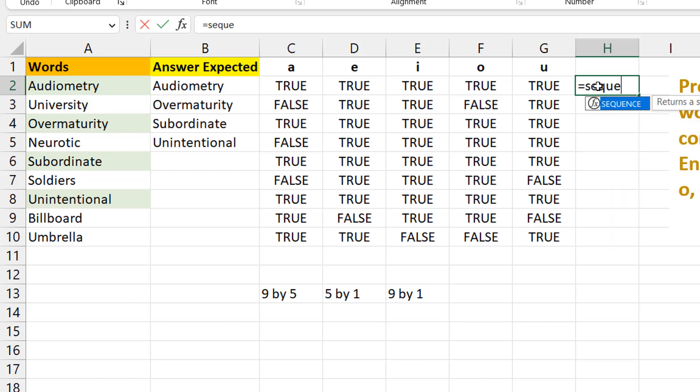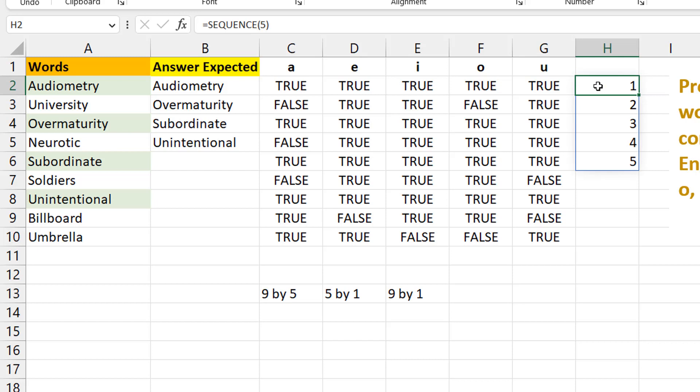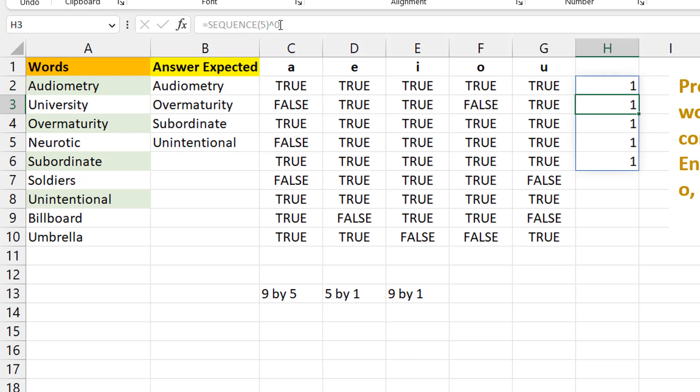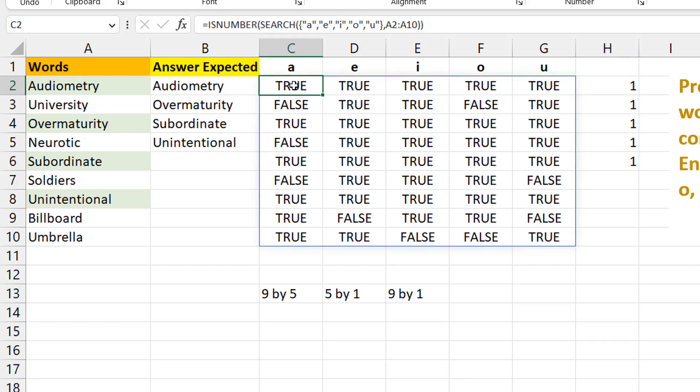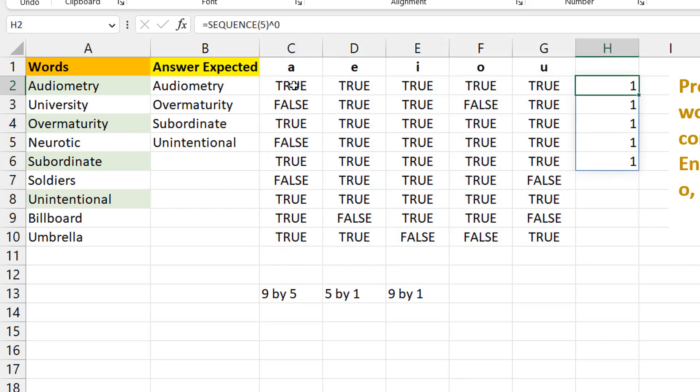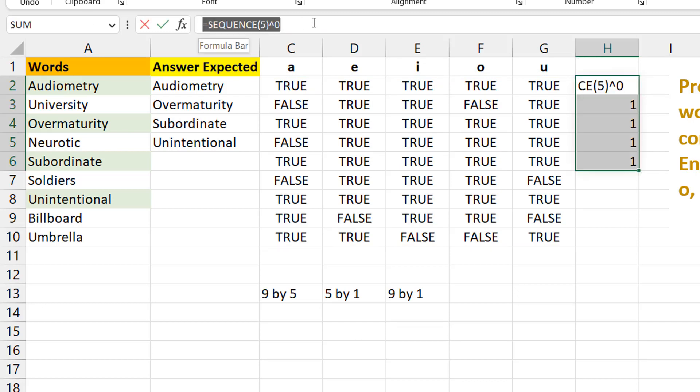I can use the SEQUENCE function—SEQUENCE of five gives me one, two, three, four, five. That's my five by one. But the problem is if I do the multiplication with numbers other than one, my result will be wrong. TRUE times one is one, TRUE times two becomes two. By the time I add them together, I'll have a number larger than what I'm looking for. So I want to reduce this to one, one, one, one, one. I can raise this to the power of zero.